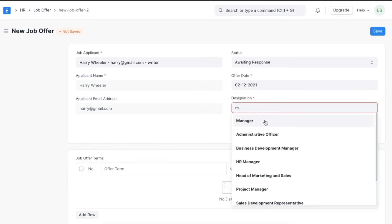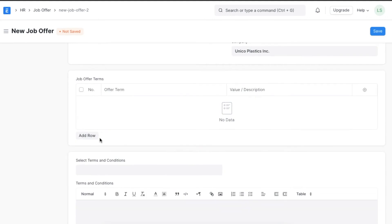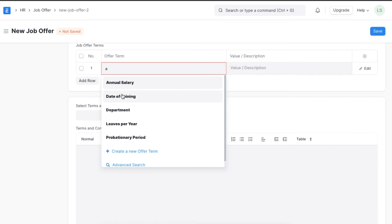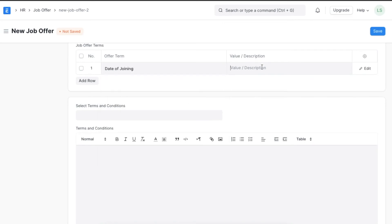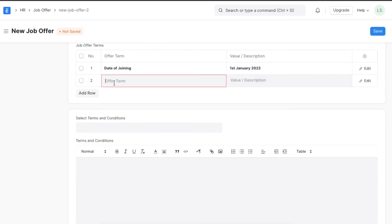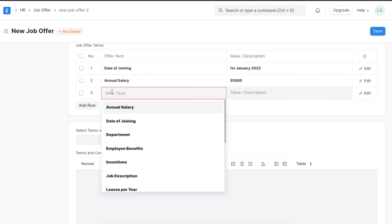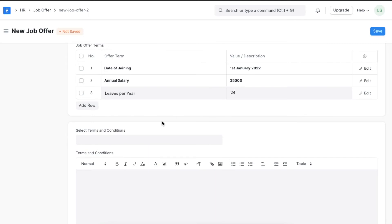The terms for this offer — for example, the salary, incentives, notice period, and other terms — can be added here. Suppose we want to add the date of joining: we can mention the exact date and add that along with many other terms that need to be specified.